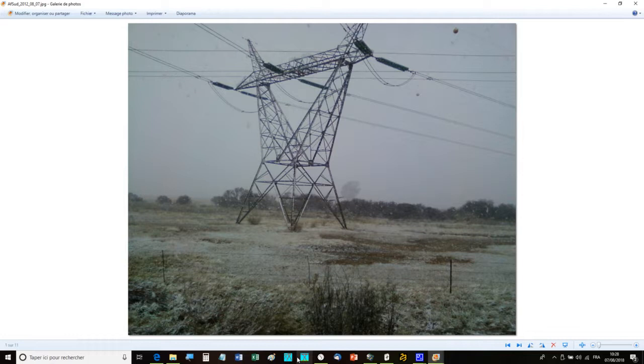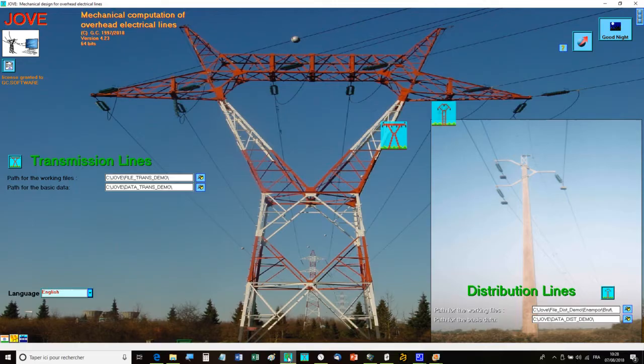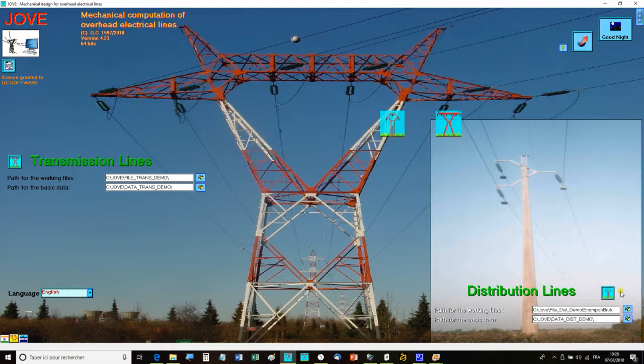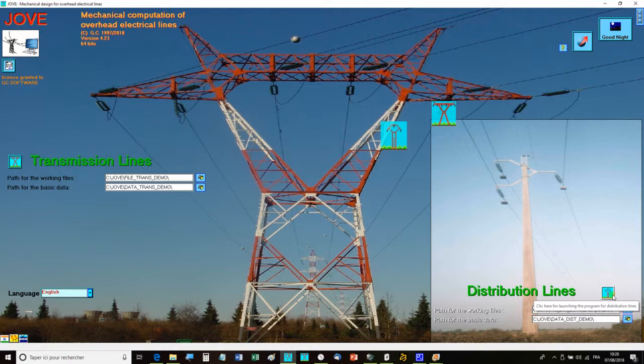For that, there is JOV. It has already been used for more than 20 years and it is constantly being updated at the request of its users. Gathering good ideas from engineers from all over the world, it is today the most complete and the most user-friendly power line mechanical design software.